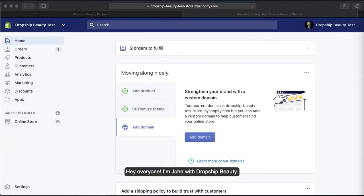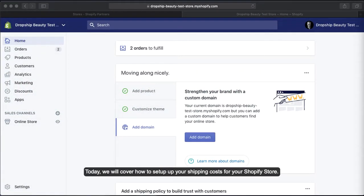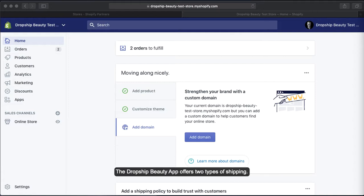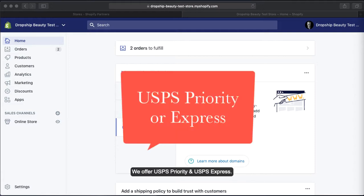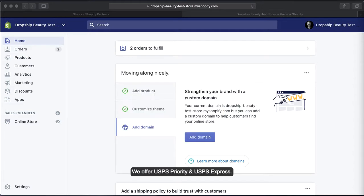Hey everyone, I'm John with Drop Ship Beauty. Today we will cover how to set up your shipping costs for your Shopify store. The Drop Ship Beauty app offers two types of shipping: USPS Priority and USPS Express.